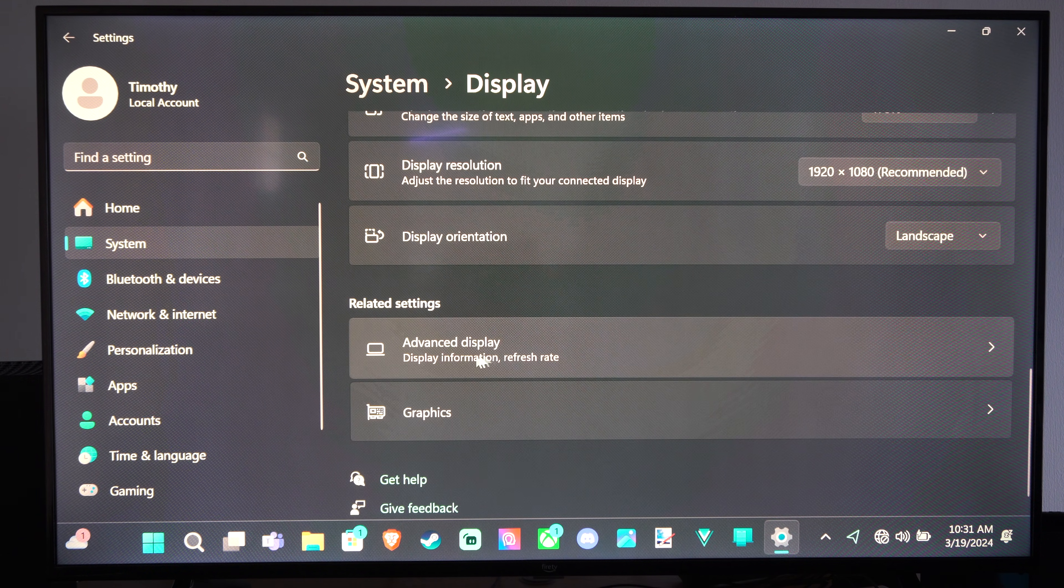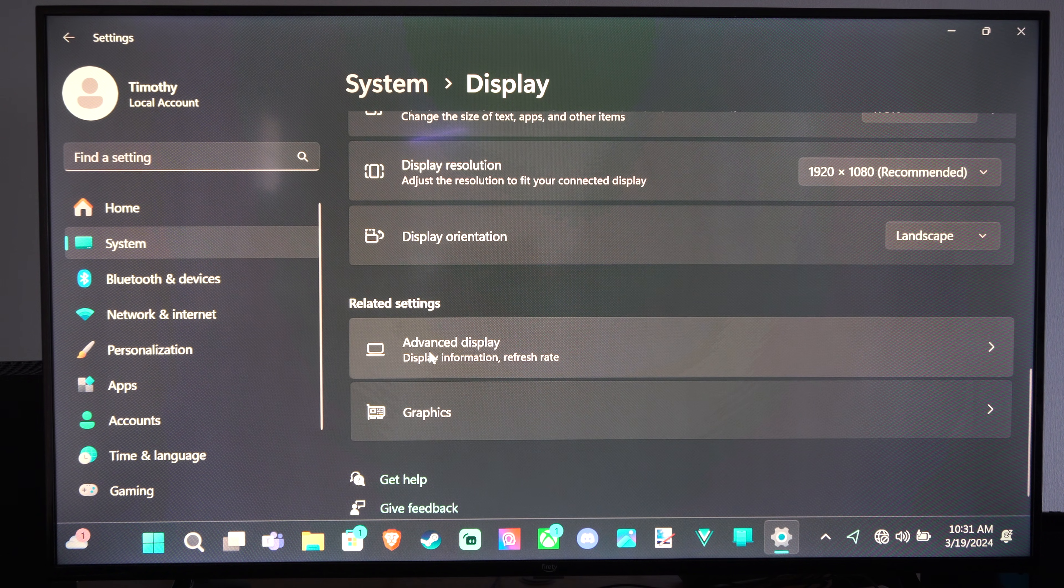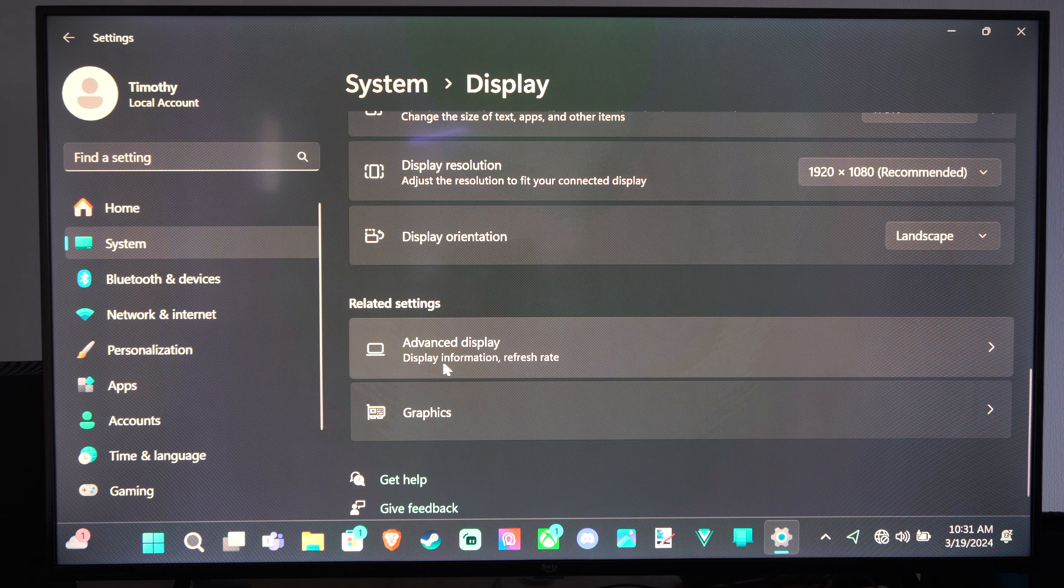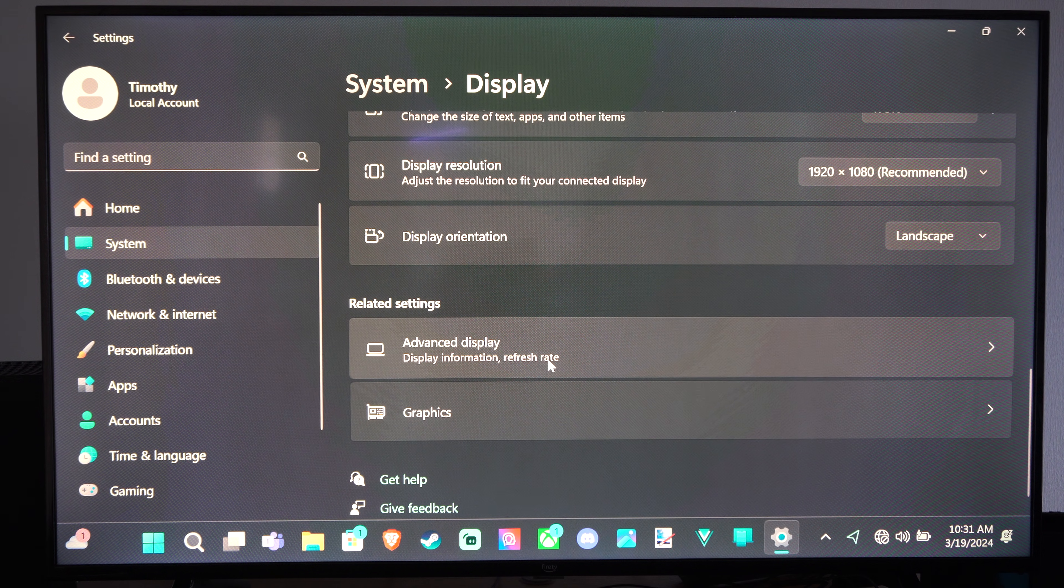If we continue to go on down, we want to go to Advanced Display, Display Information, Refresh Rate.